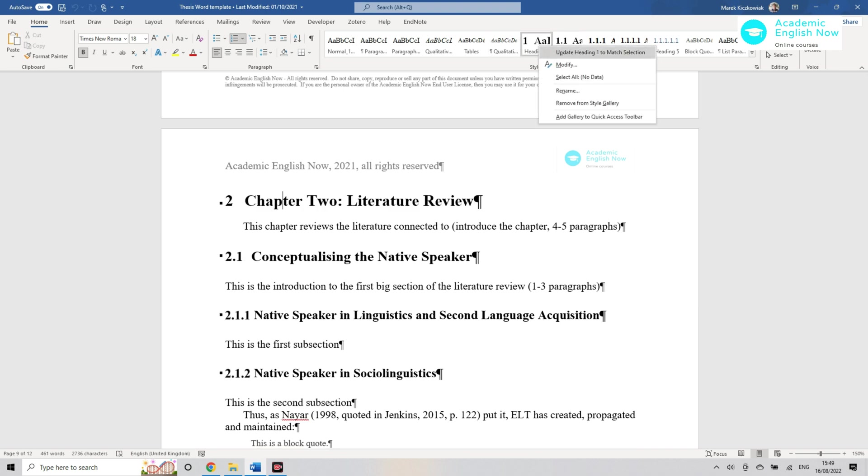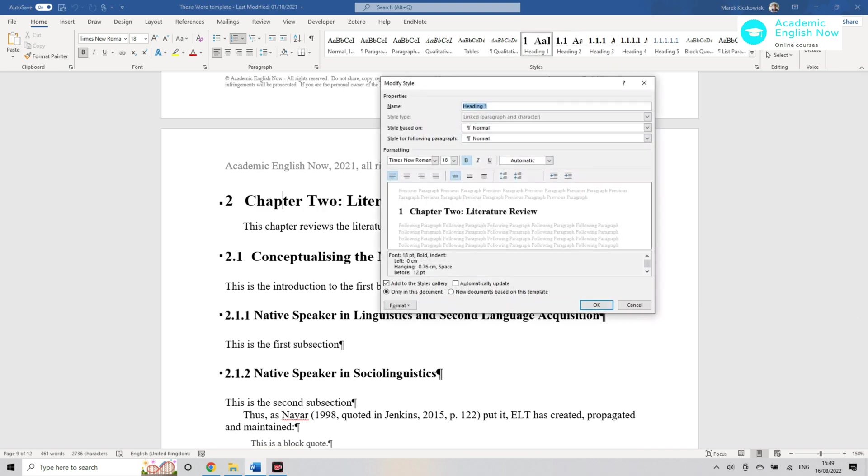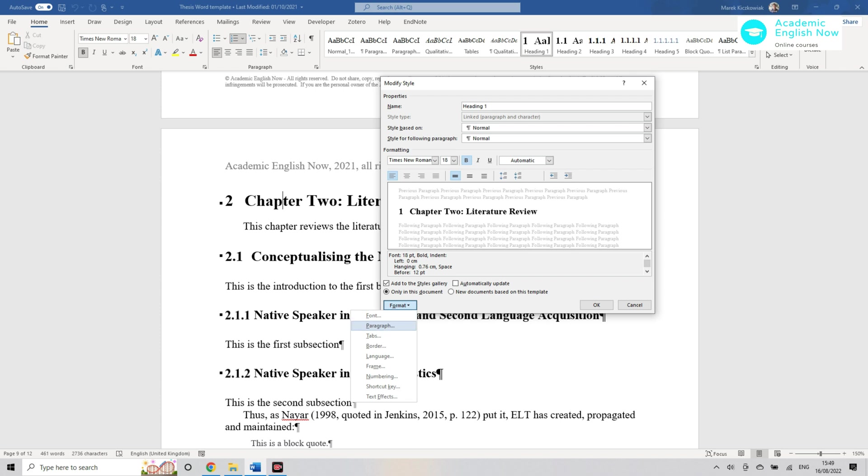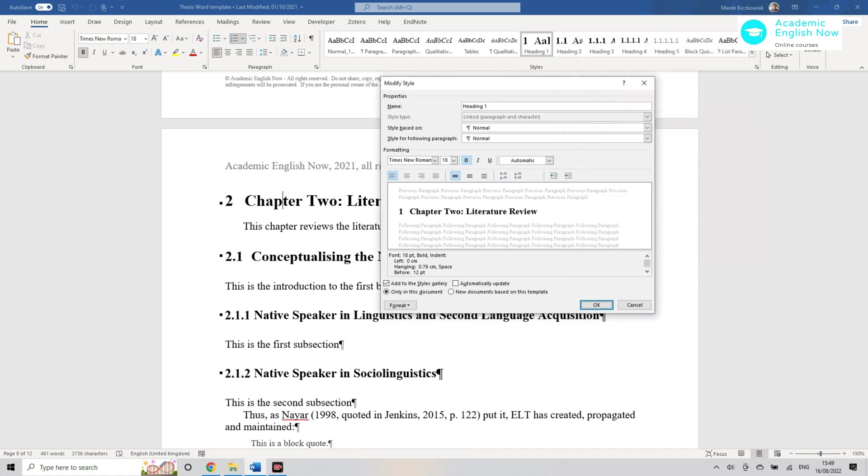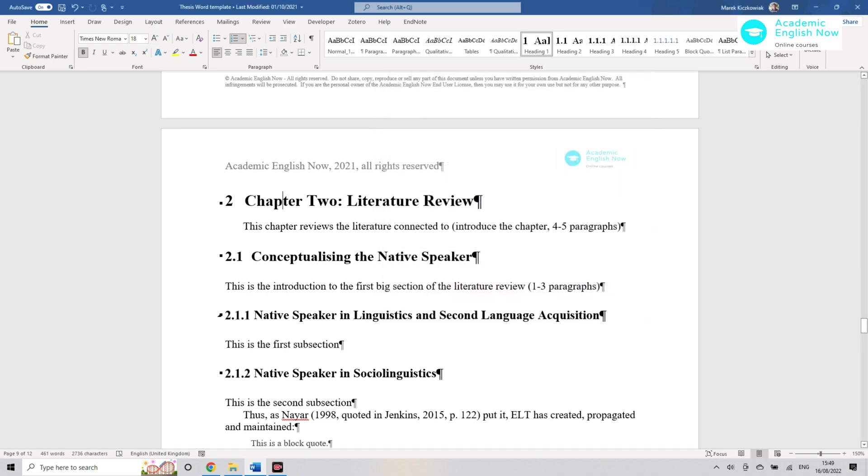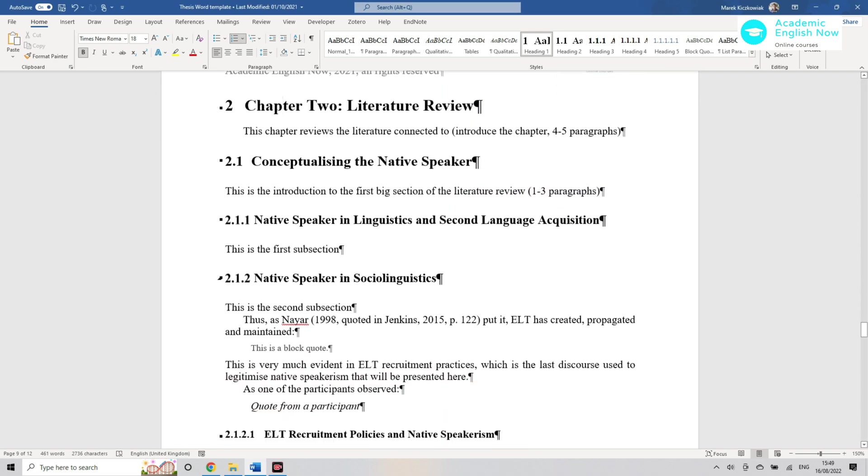Then you modify it however you want, changing the font and the style. You can also format the paragraph. In here I've got spacing 12 before and after, but you can change it to whatever format is preferred in your university.